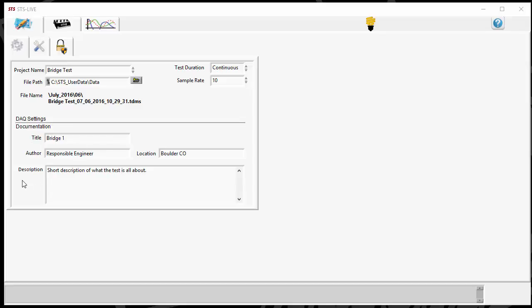author, location, and description are all saved to the TDMS file. We find that that's useful if you're looking at data a month later. You can have information here that describes the specifics of the test as it happened, so that you can recall exactly what was going on when that test was run and have that information right there with the raw data.